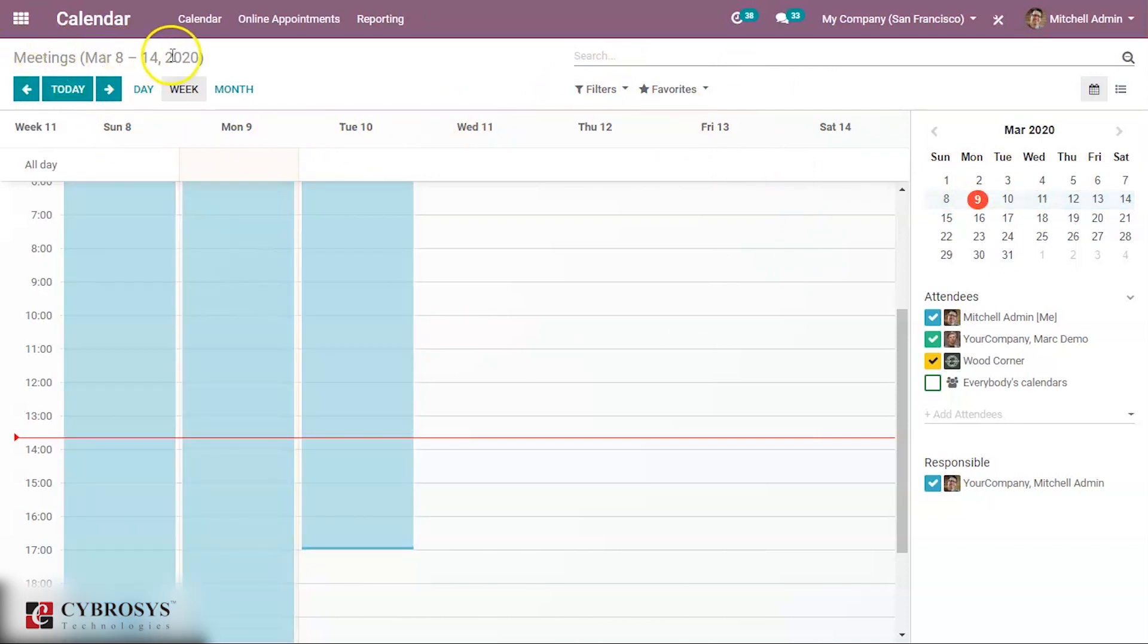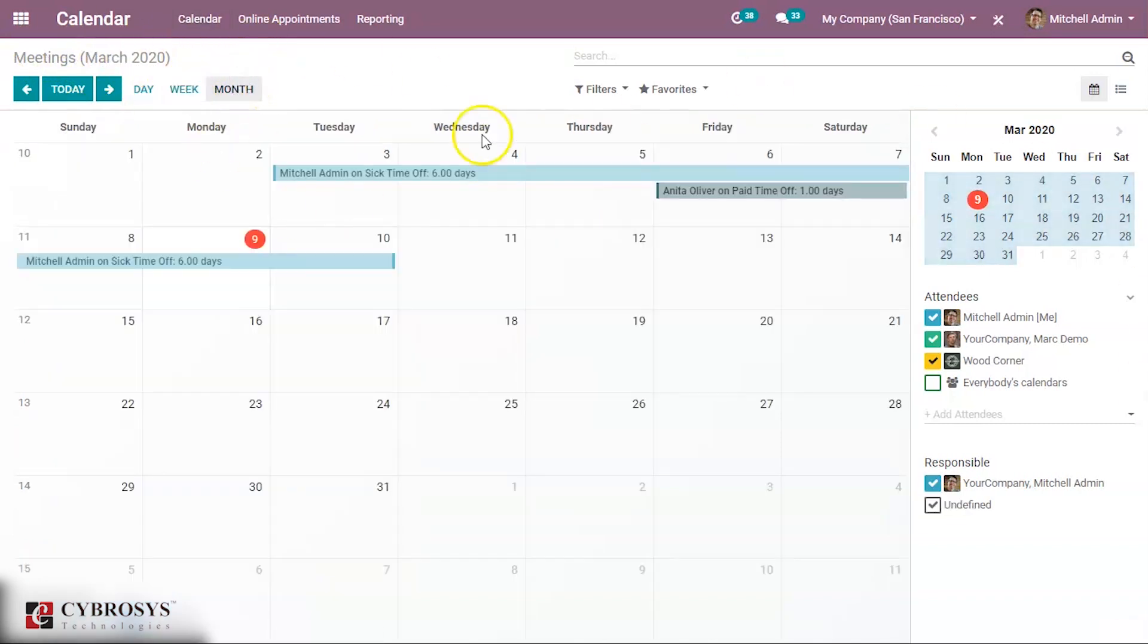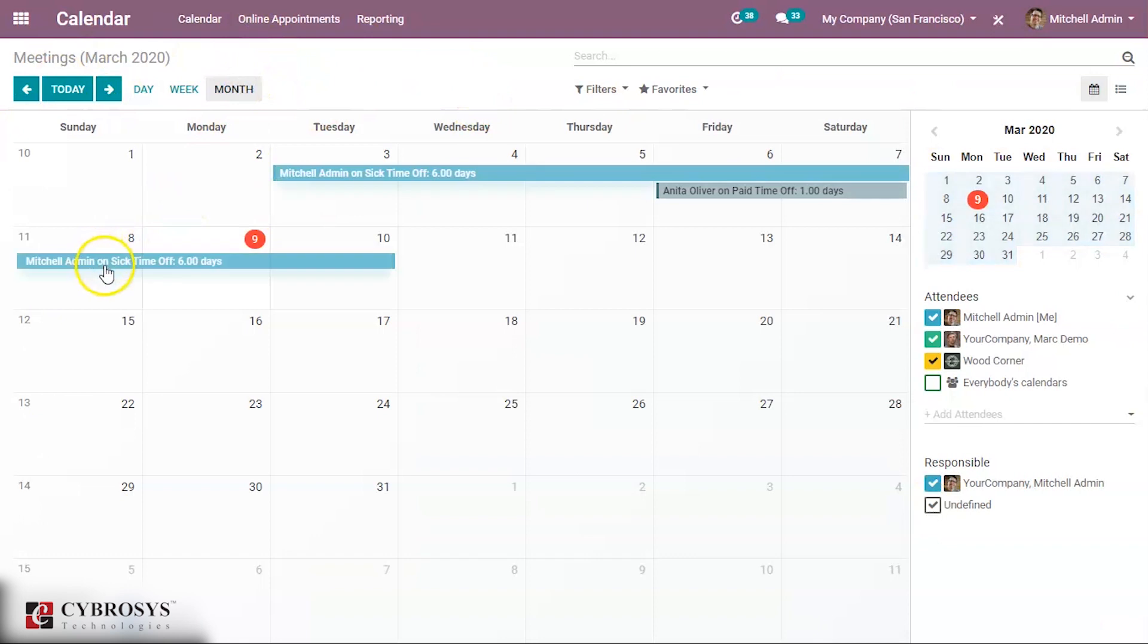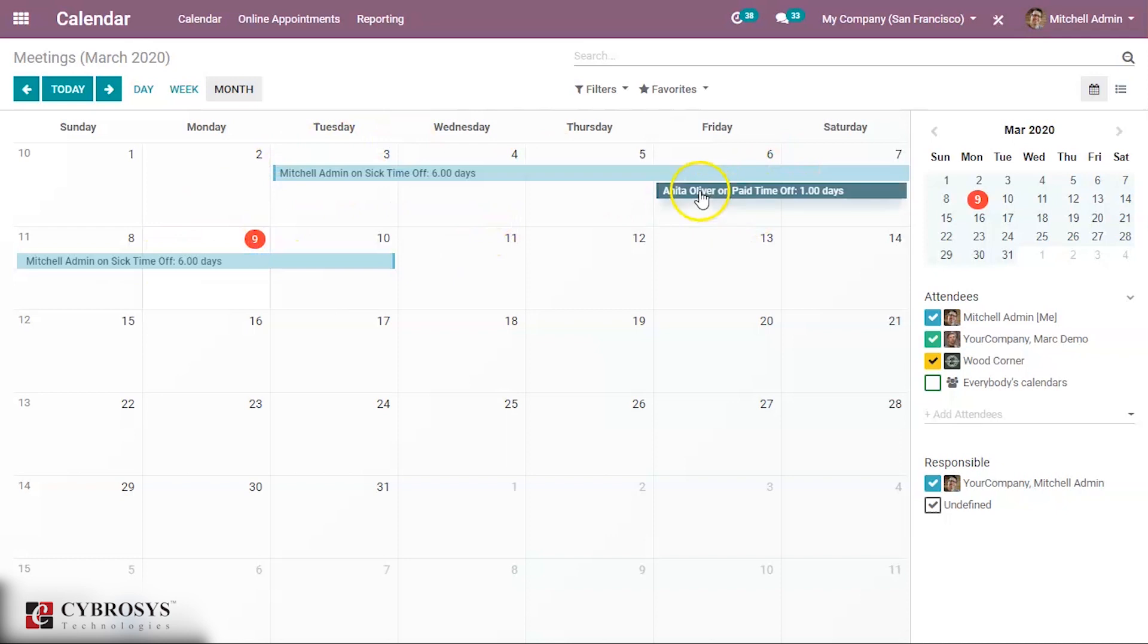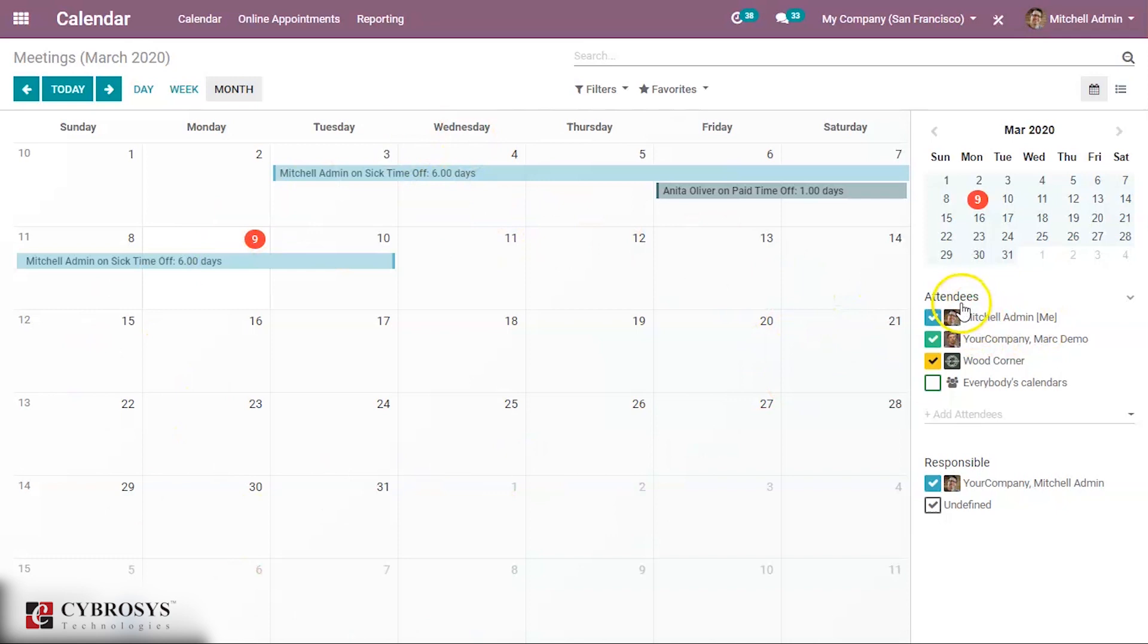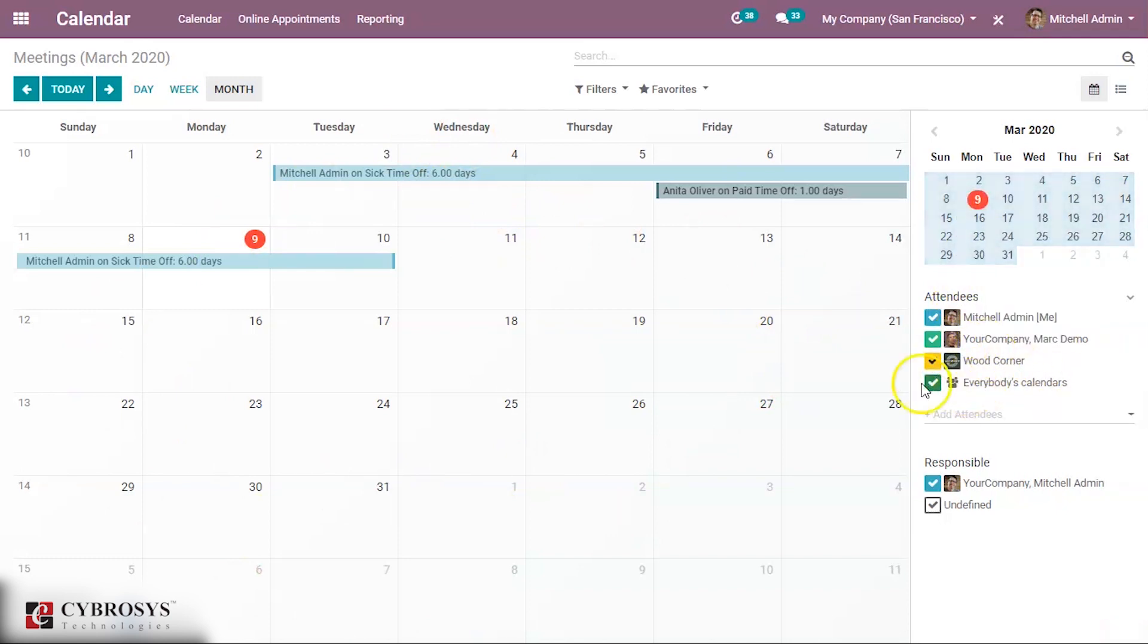March 8th to 14th, 2020. You can see this month-wise also. Here are some leaves created by Michelle Admin and Antina Oliver. These things can be seen in the calendar view. You can see the attendees here: Michelle Admin, Mark Demo, Wood Corner. You can check this one. You can see everybody's calendar.